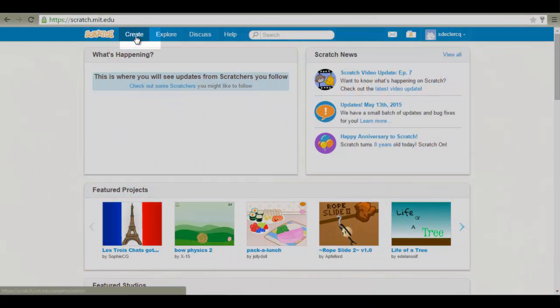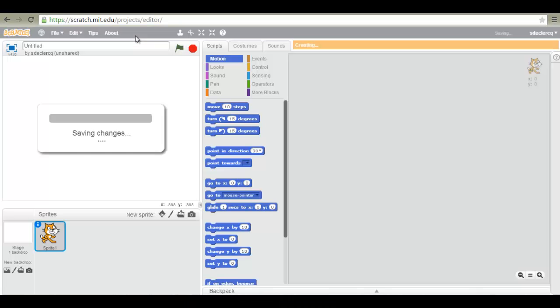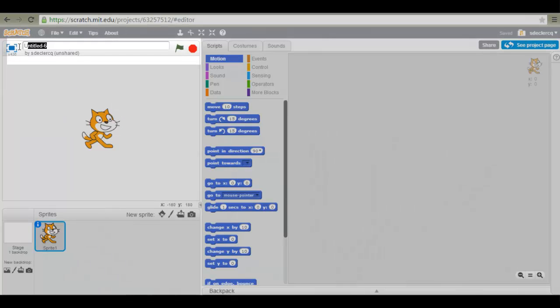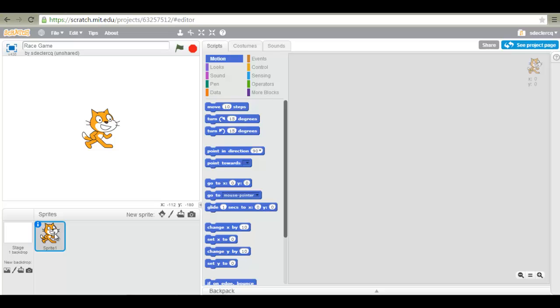Start by clicking create and you will be presented with a brand new project. Make sure that you give this project an appropriate title. In this case we are going to use race game. Type race game and you are ready to get started. Now we do not need the sprite so go ahead and delete the sprite.